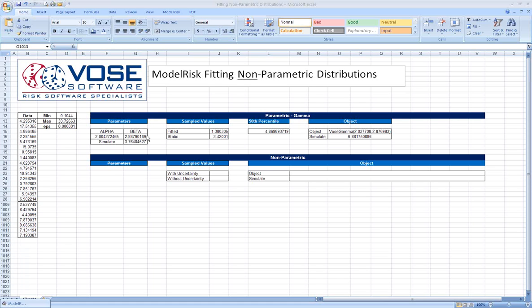We went through a number of distribution fitting exercises and determined that this data could be most closely approximated with a gamma distribution, both with allowing for parameter uncertainty and without parameter uncertainty. What we're going to do here is show how we might also fit the same set of data to a non-parametric distribution.